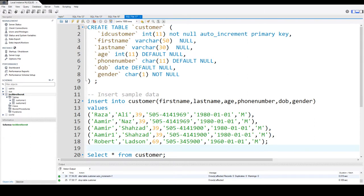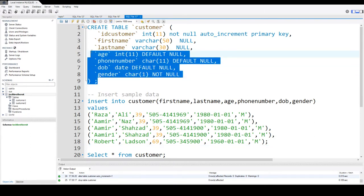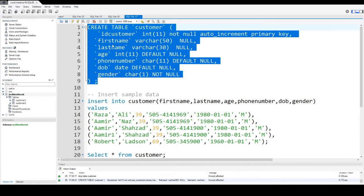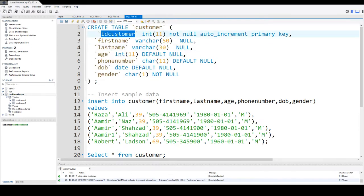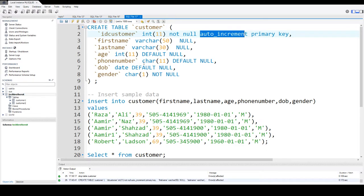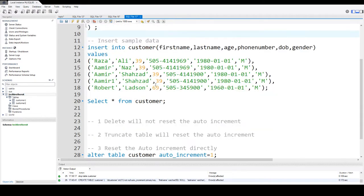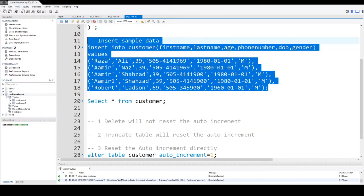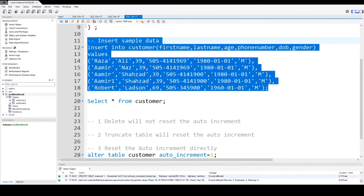We have a customer table here, and the column for auto increment is the ID customer, you can see right here. So that means every time we insert value in this table, the value for ID customer should increase automatically.